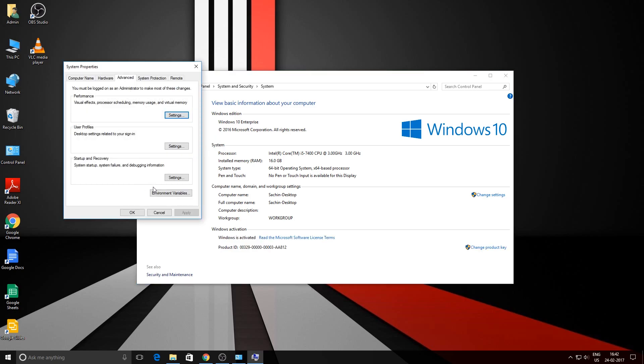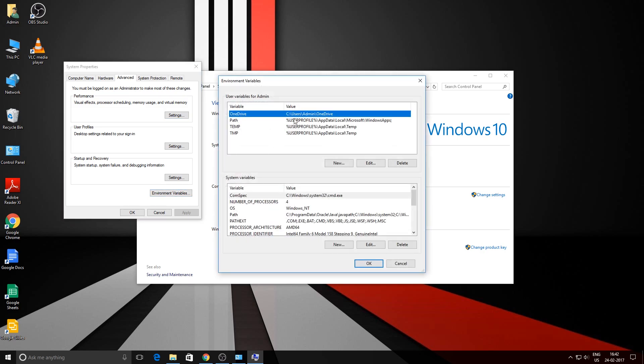Now over here we have two options: the first one is user variables and the second one is system variables. In the system variables, you can search for JAVA_HOME.